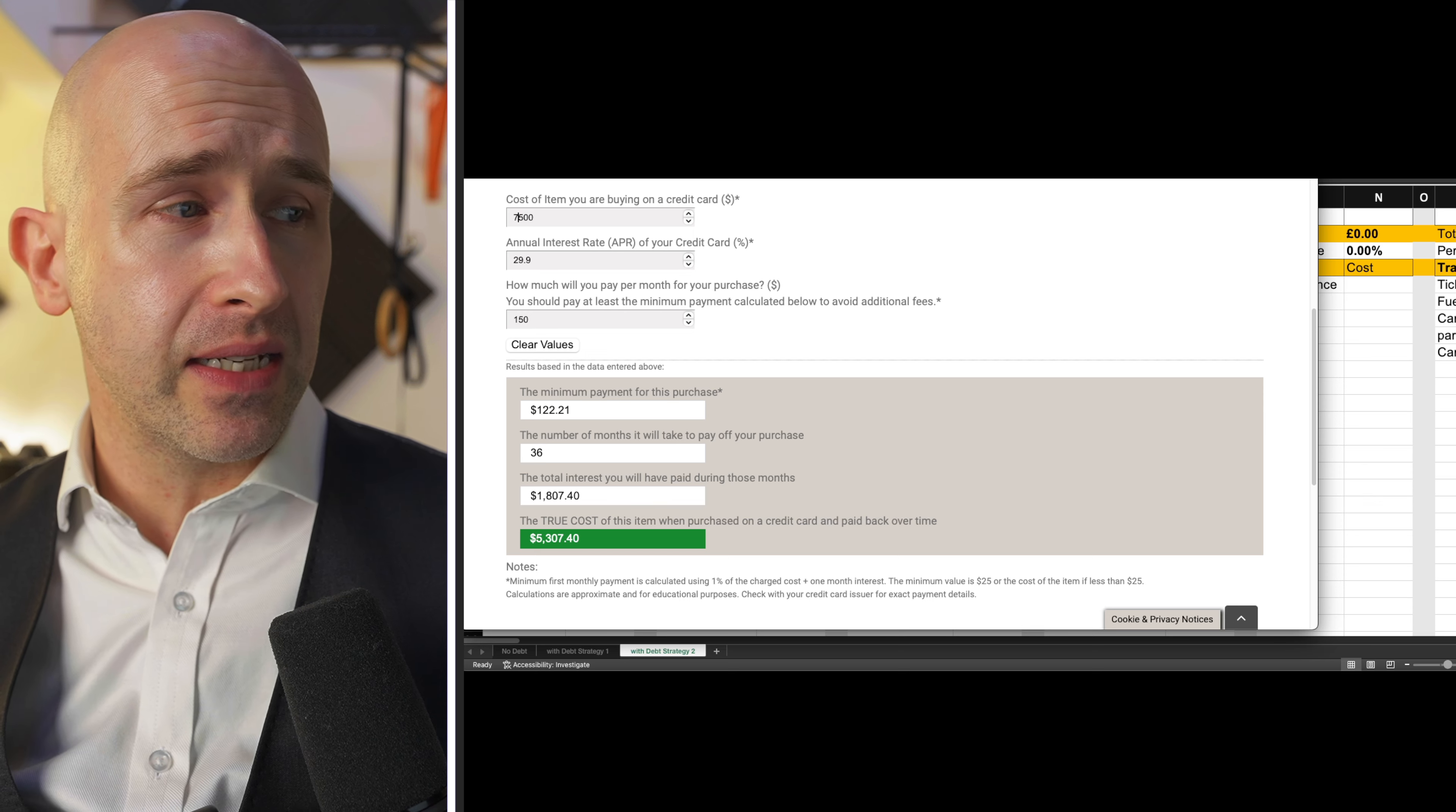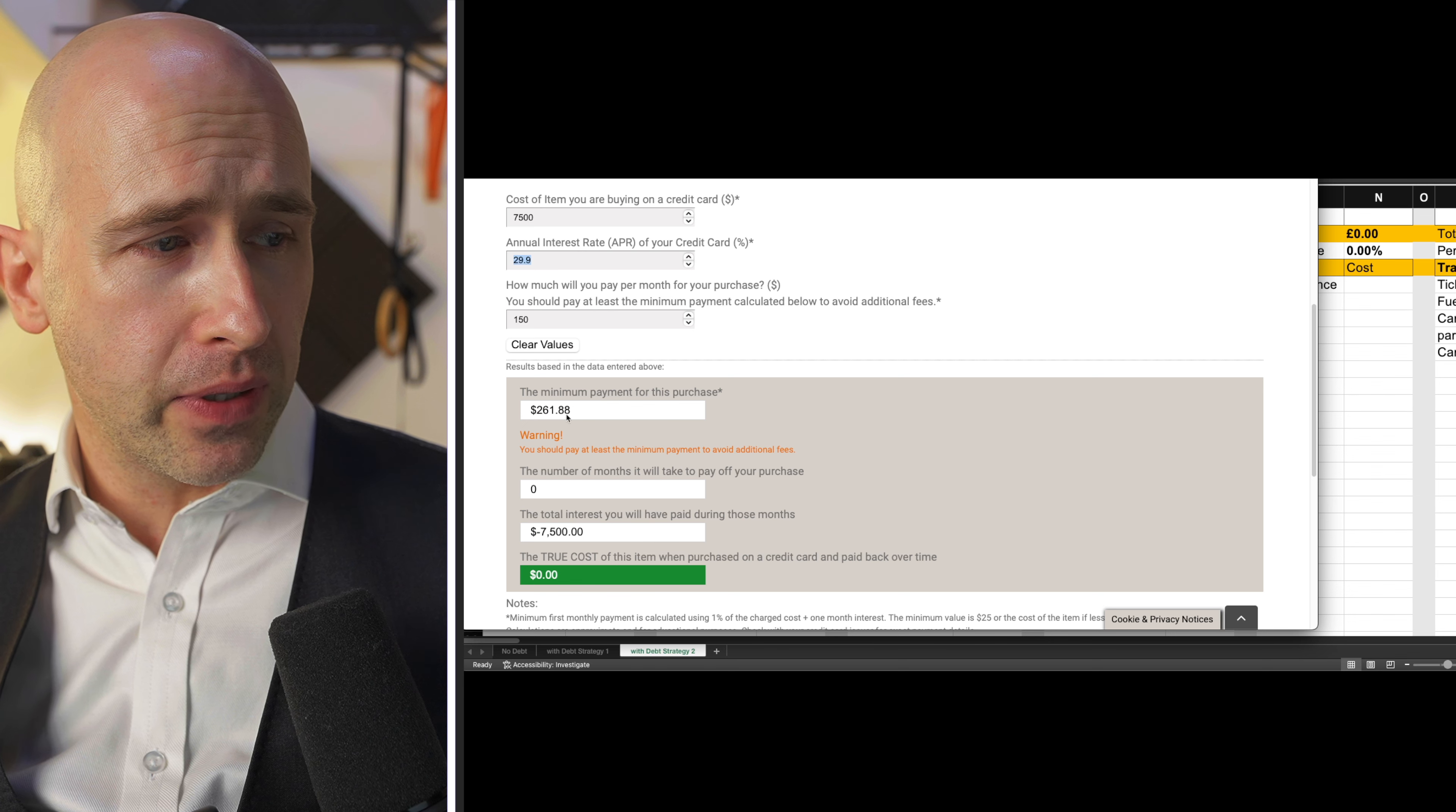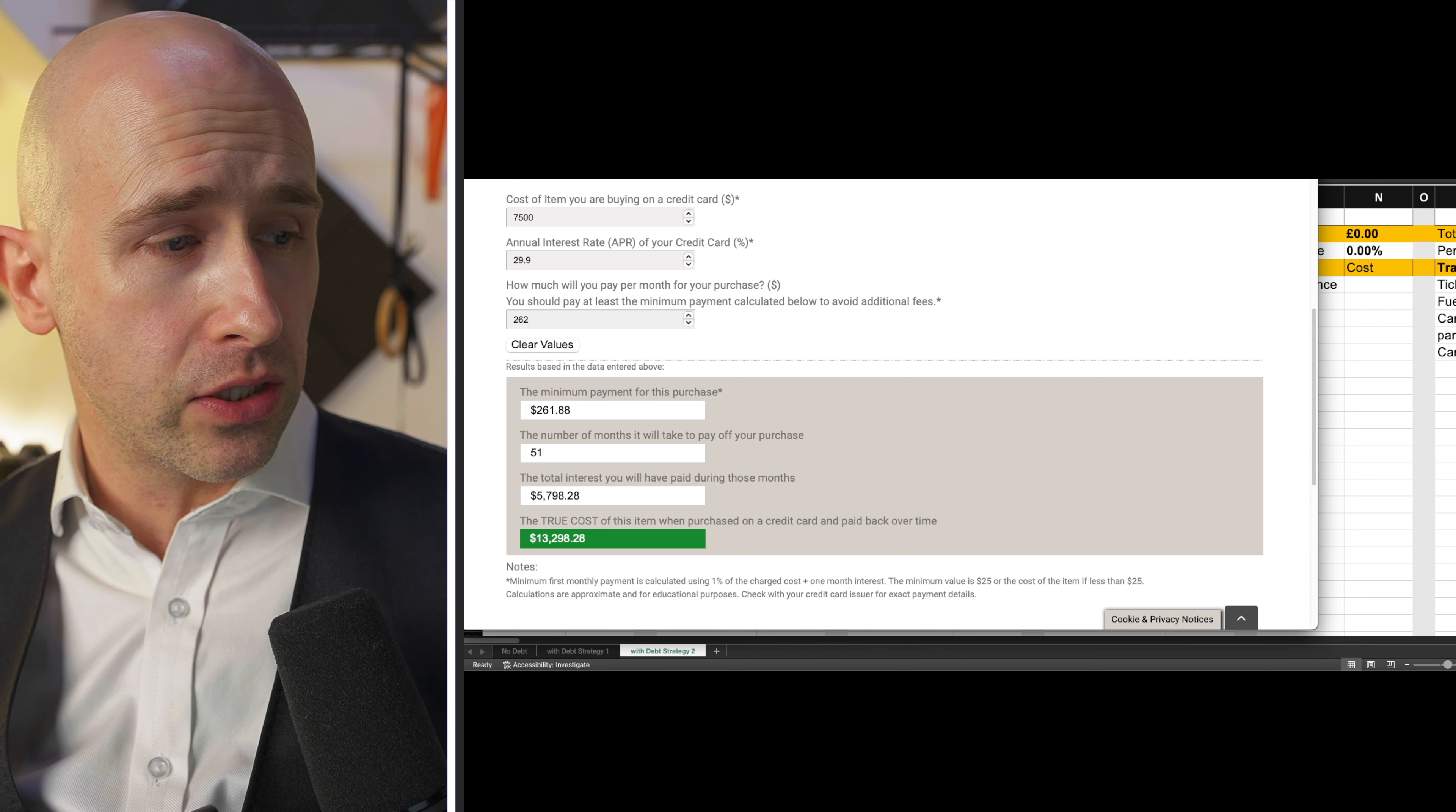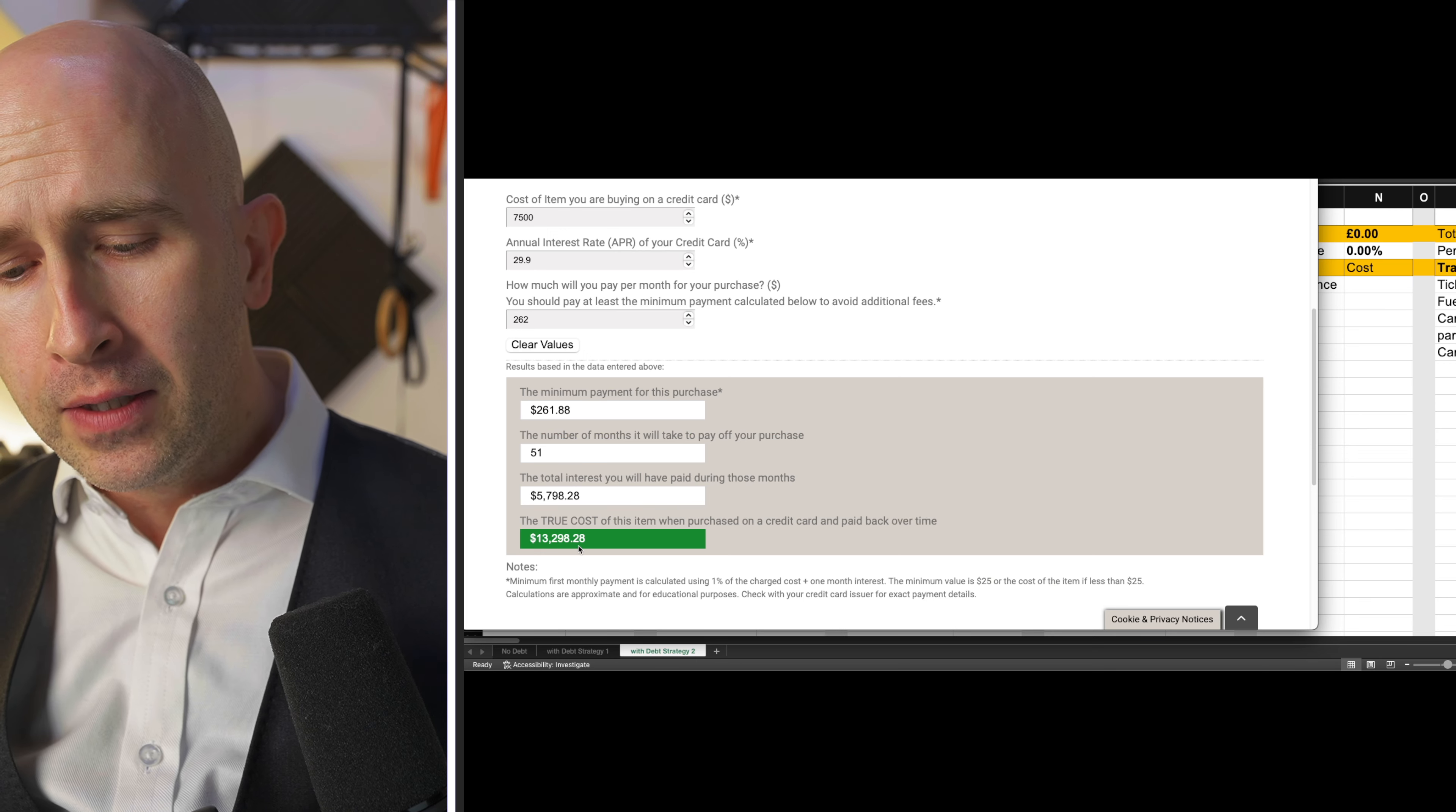If many people have, let's say, seven and a half thousand in credit cards, this now says that the minimum per month has got to be 261 something a month. So let's change that to 262. The true cost of seven and a half thousand is now over 13,000. You get the idea.